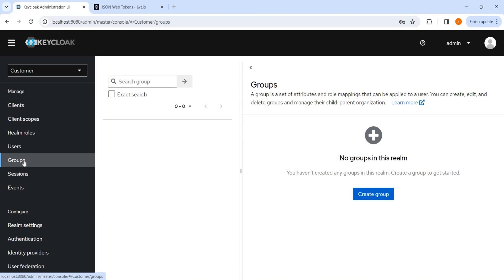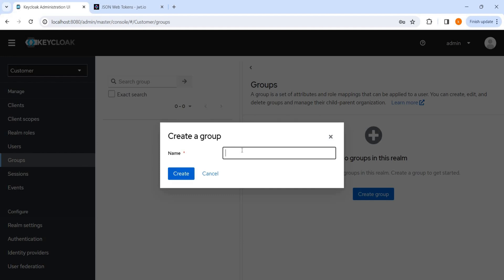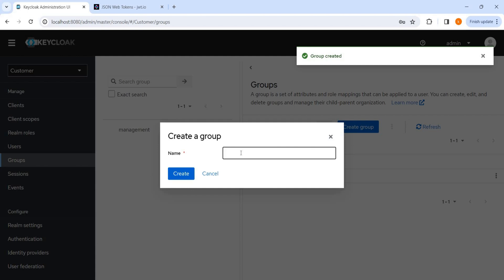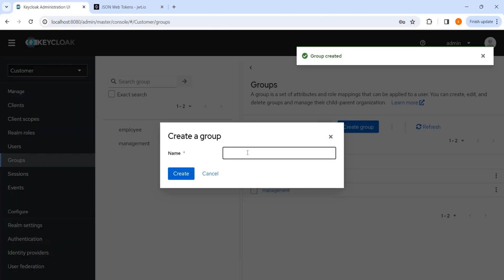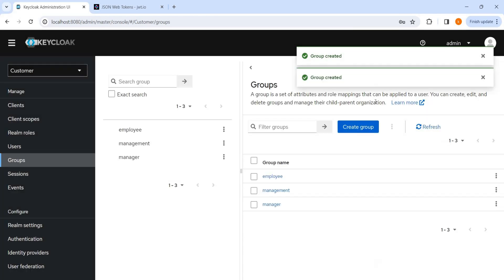For me, groups are actually a way to segregate users and to apply roles and permissions to a group of users instead of manually applying to every user. Let me create a couple of groups like management is a group name, employee, and manager. So three groups I have created.